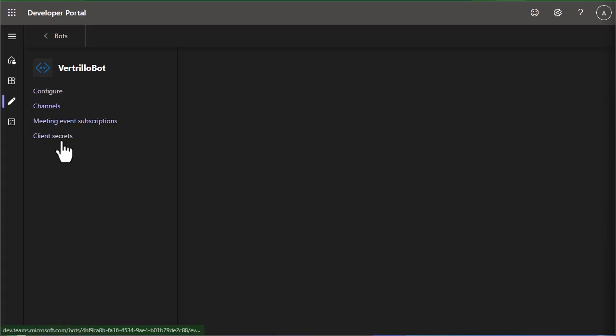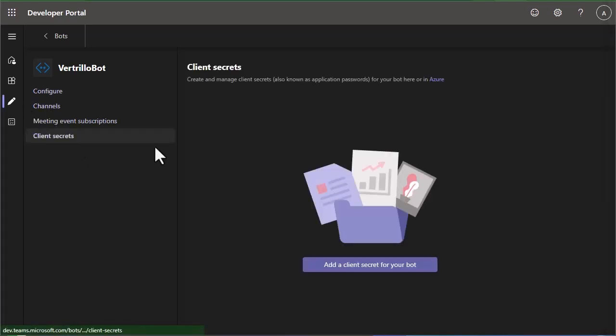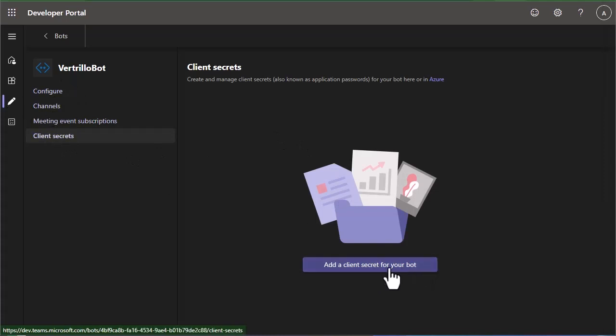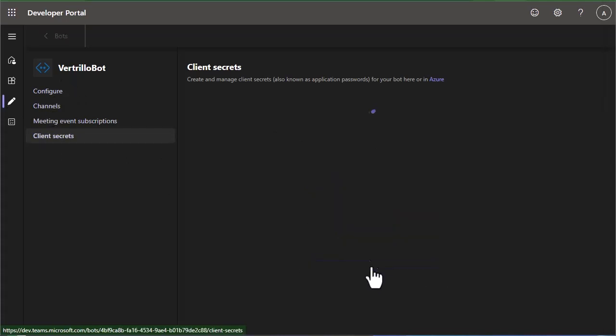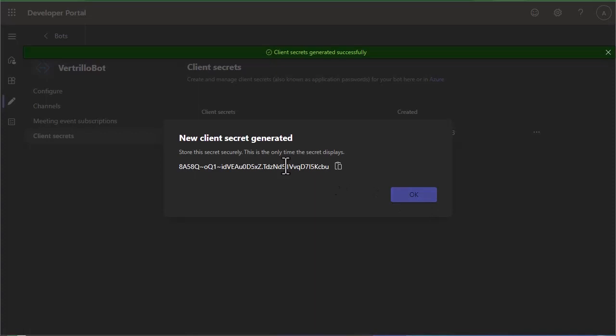And then we need to generate a client secret. So in the client secret section, we're going to add client secret for your bot. Now this is only going to be displayed once, so make sure you copy this value here. You'll never be able to see it again.